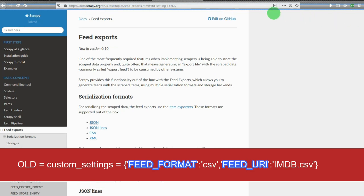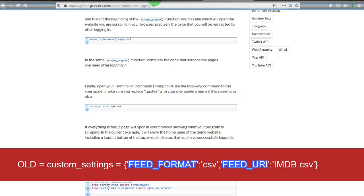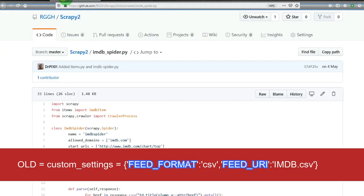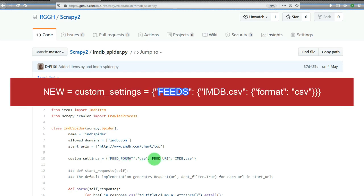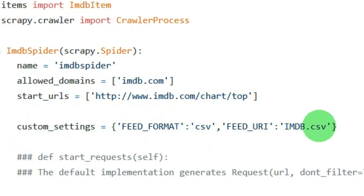Previously, you would have used custom settings or modified the settings file and used feed_format and feed_uri. If you are still using that, you'll get a deprecated message. Rather than using this that I'd used previously on the 4th of May 2020.